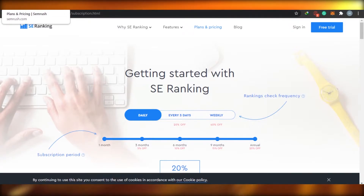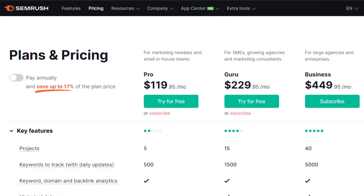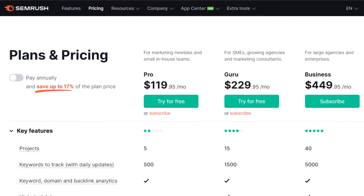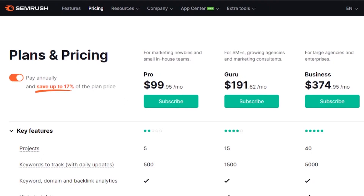Let's go to the pricing of Semrush first. Semrush is a website that's older than SE Ranking, and it's also more well-known. You can see the pricing right here: the Pro plan is $119, Guru is $229, and Business is $449 per month. If you pay annually, the prices change — Pro becomes $99, Guru is $191, and Business is $374.